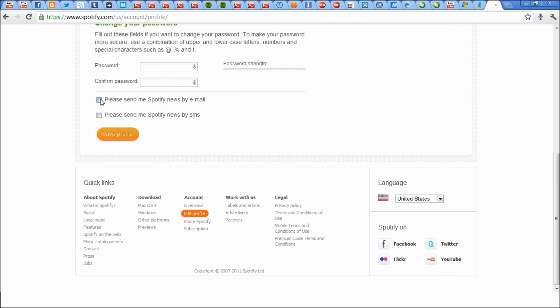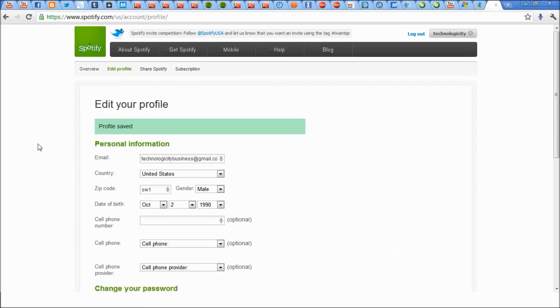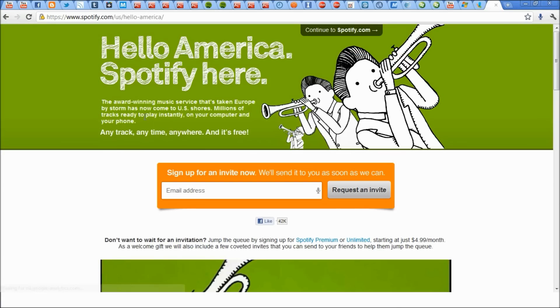Then you want to uncheck this because they try to send you all this crap and you have to just uncheck it all the time. And profile is saved. So now you are up and running from the United States of America using Spotify.